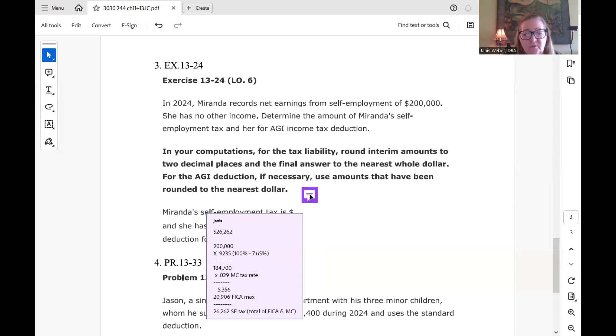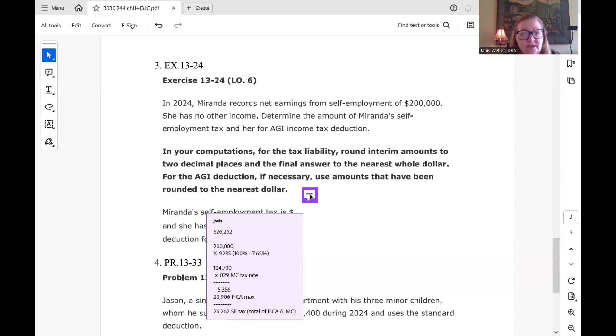And so that brought us to $200,000 times 0.9235 brought us to $184,700. That's what we base the tax on.